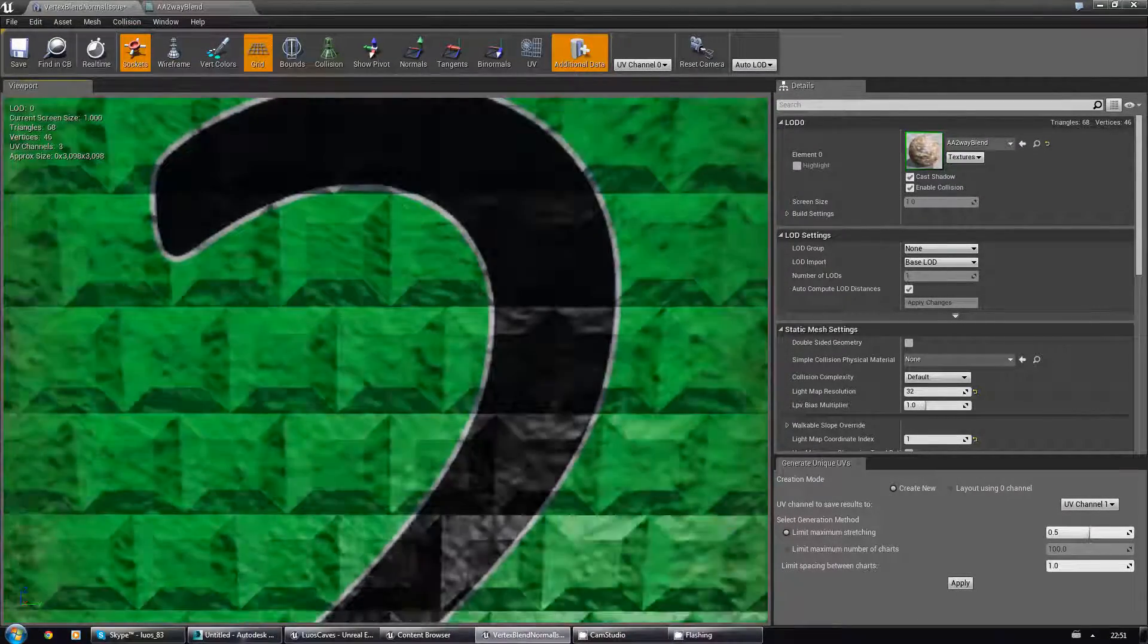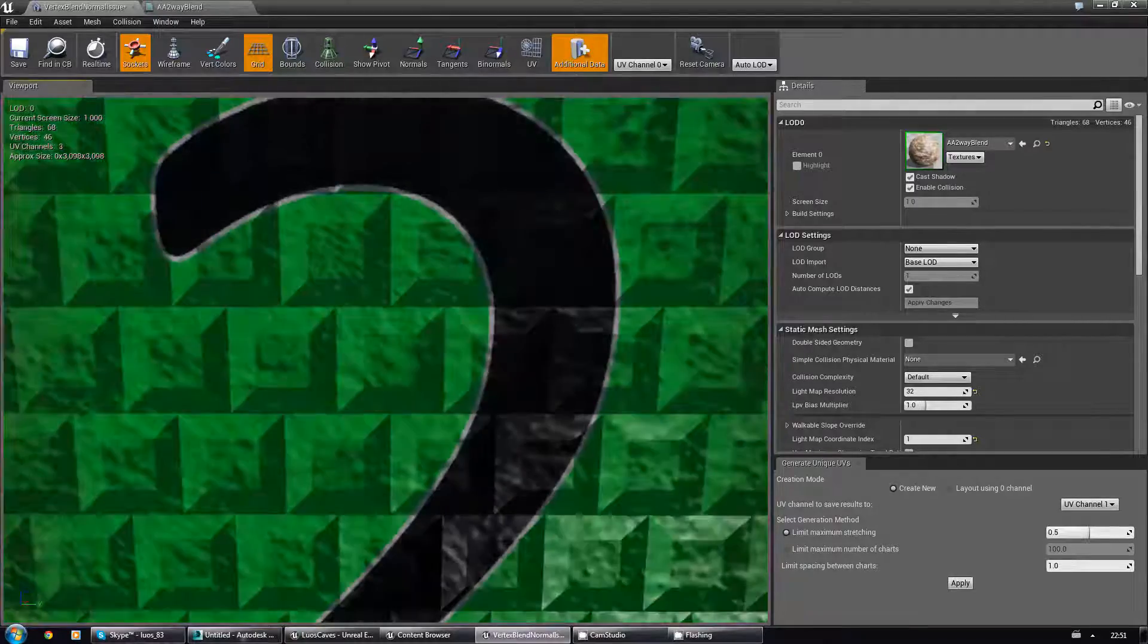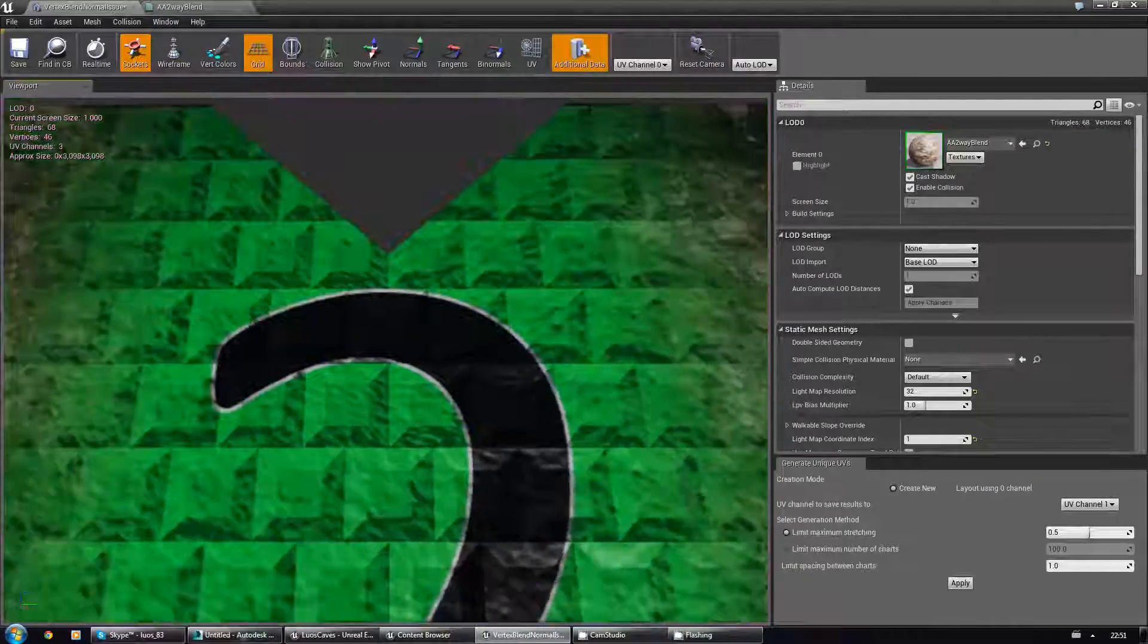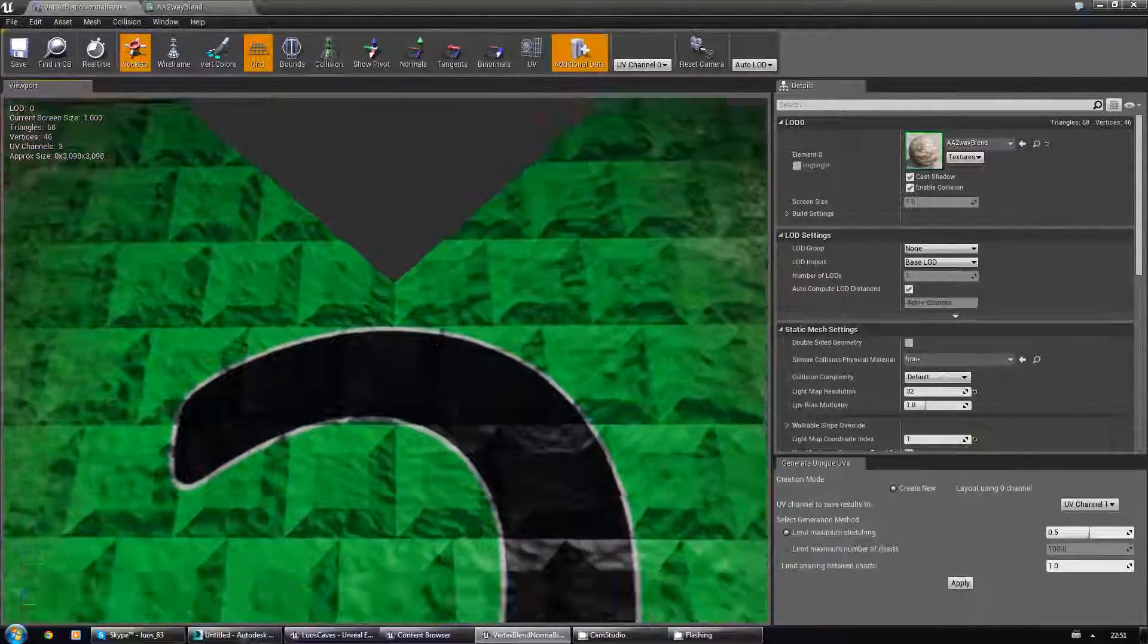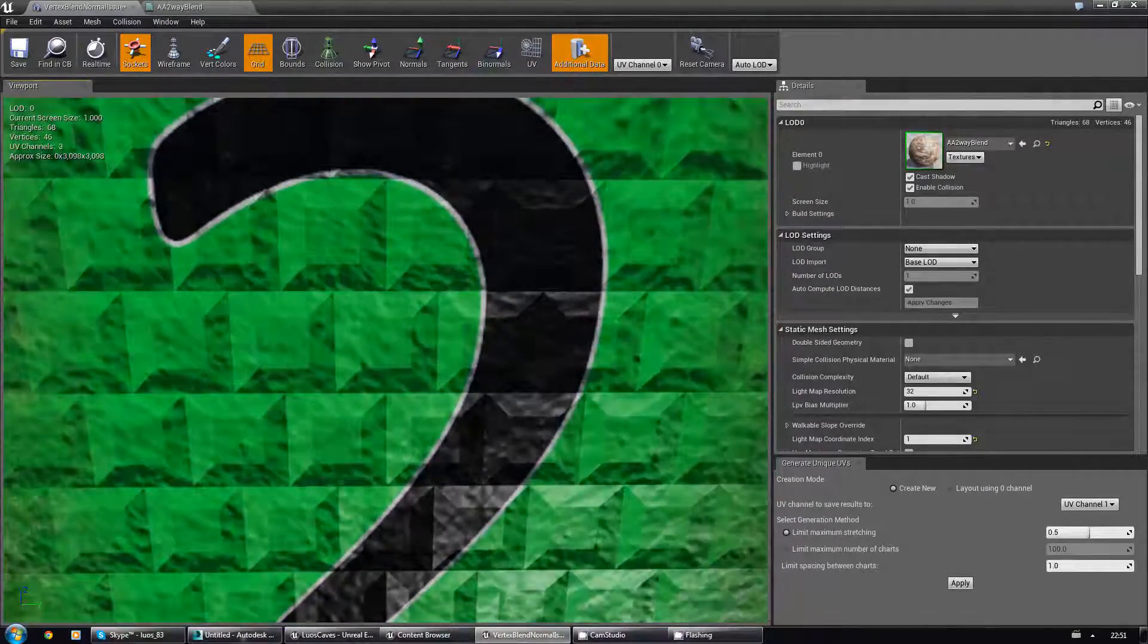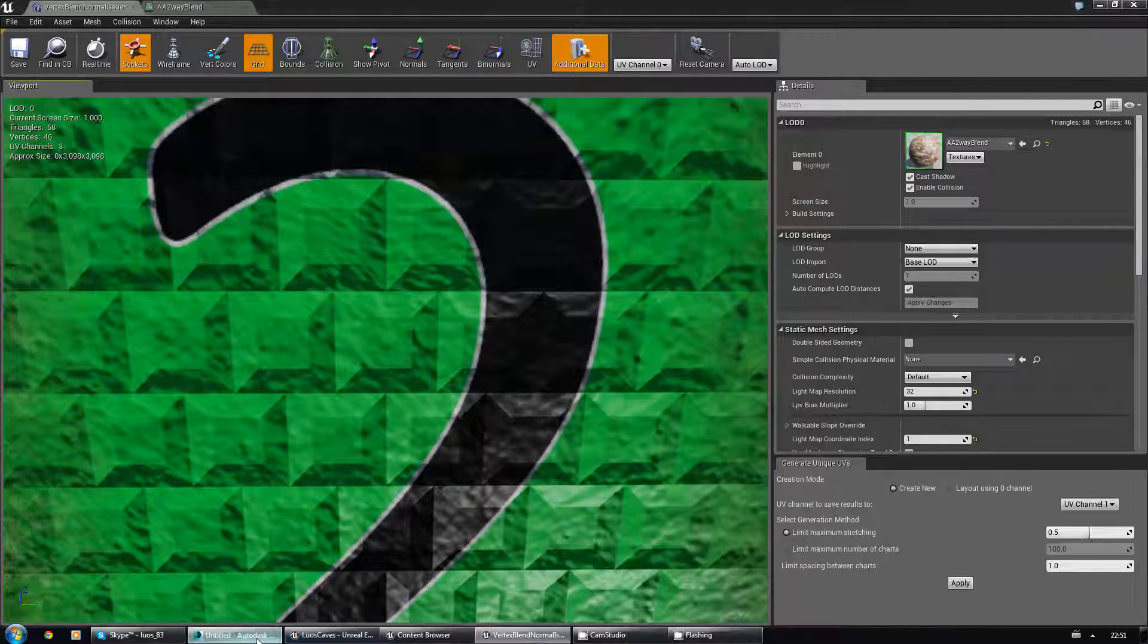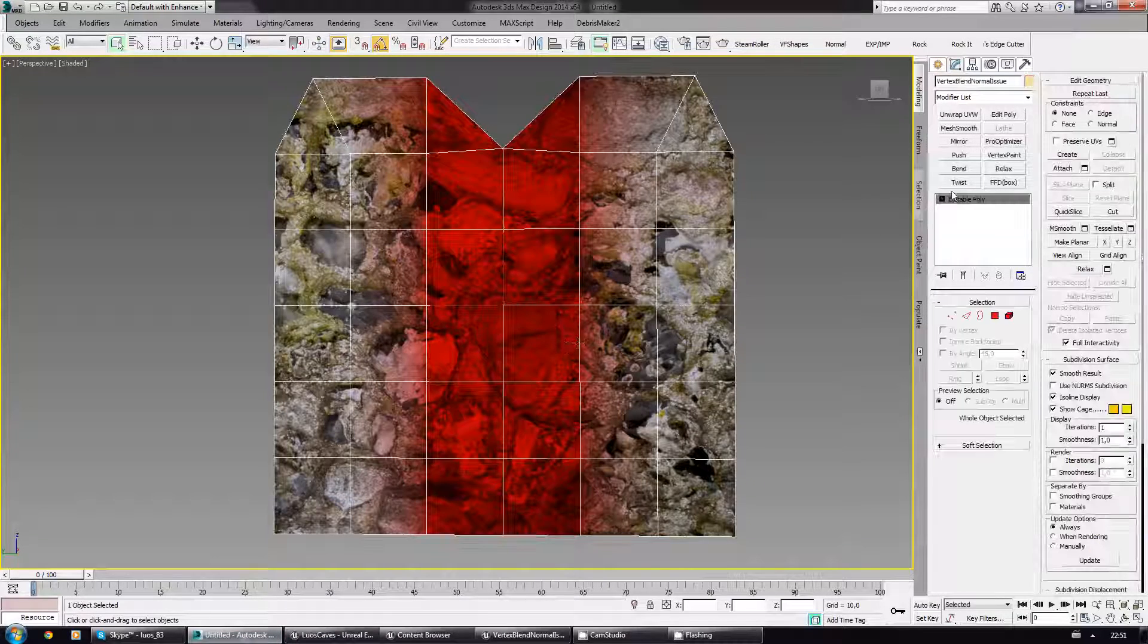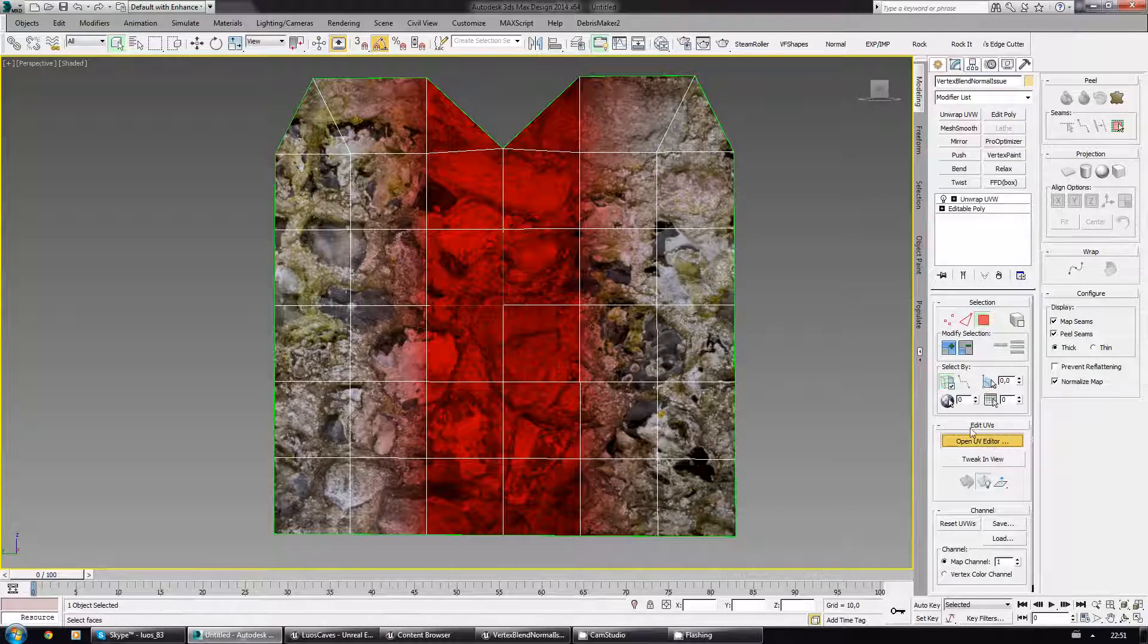And again, no seam in the center. Just for repeating sake.